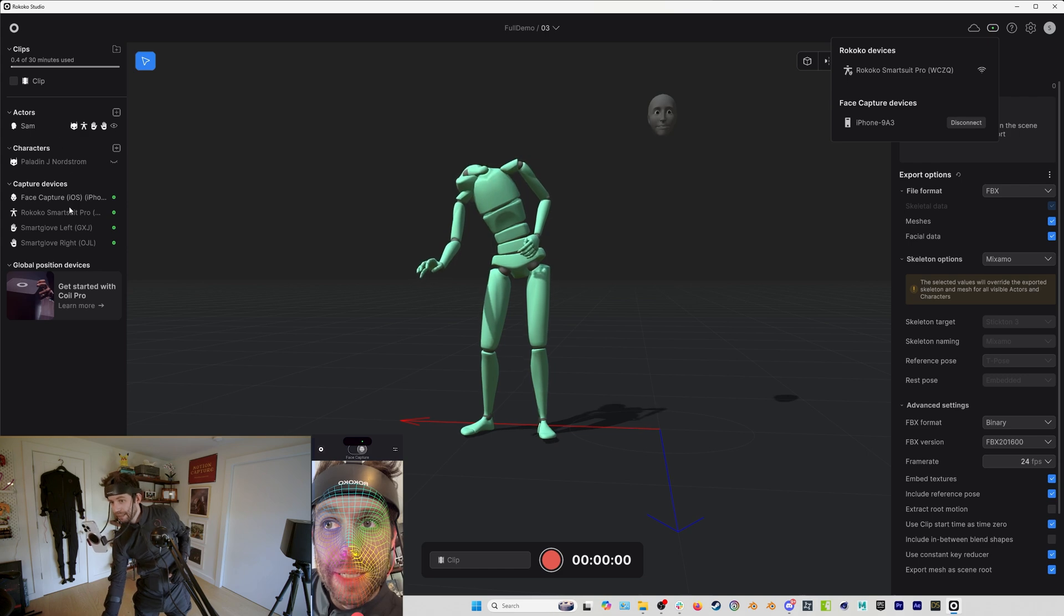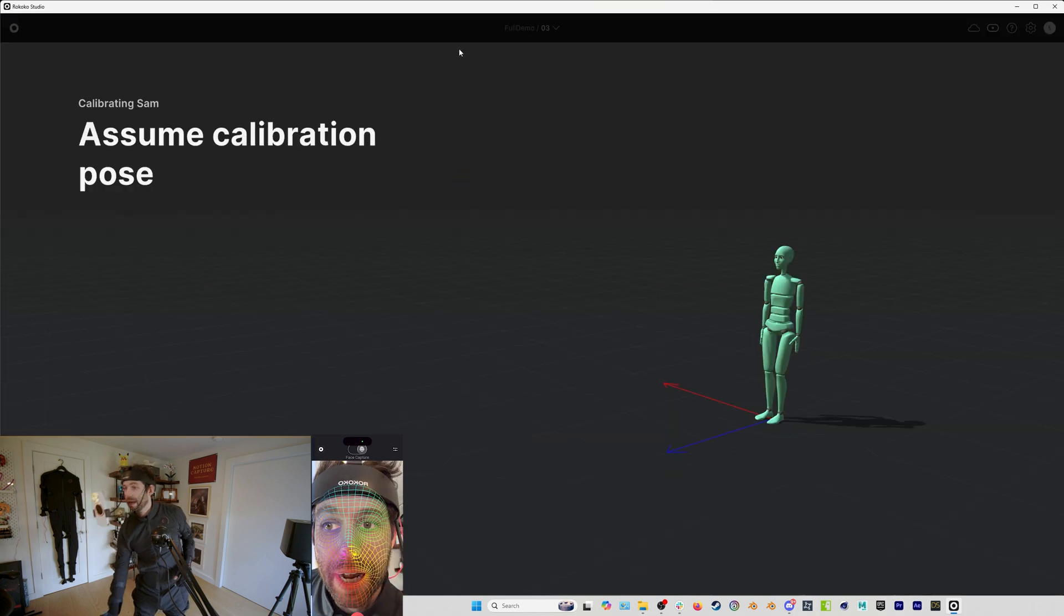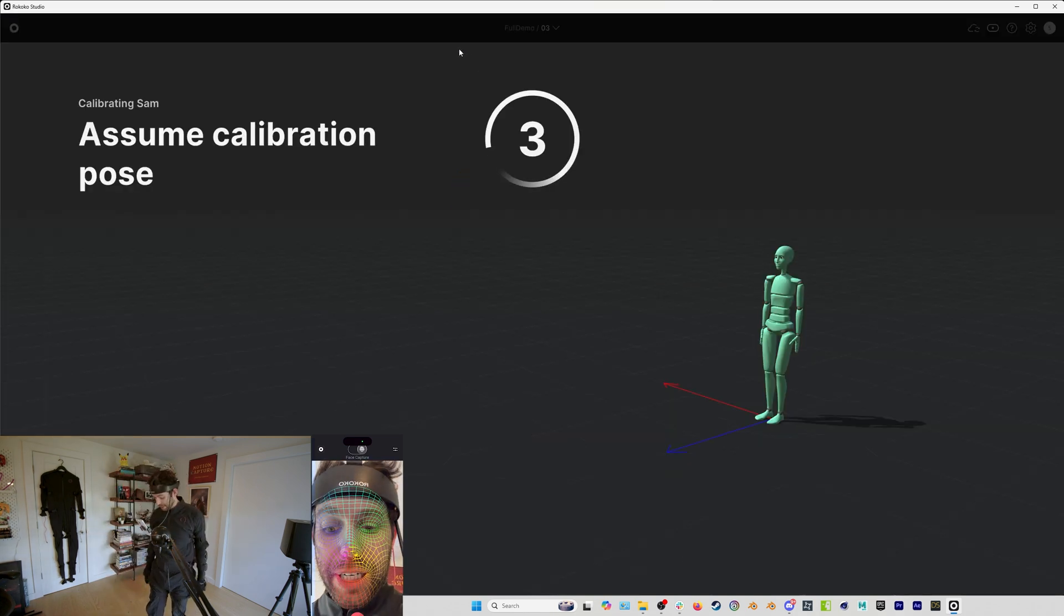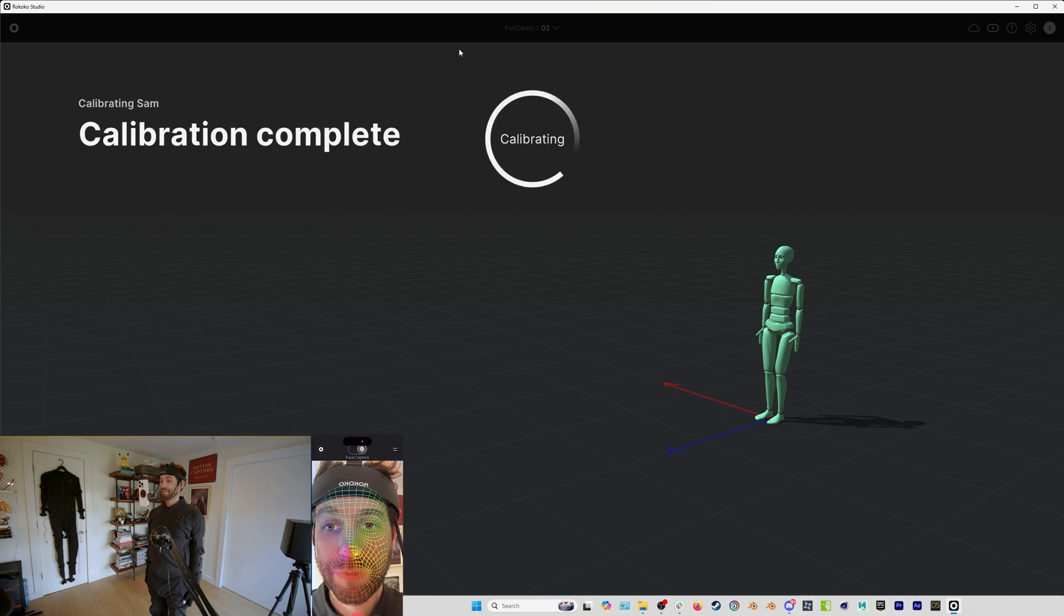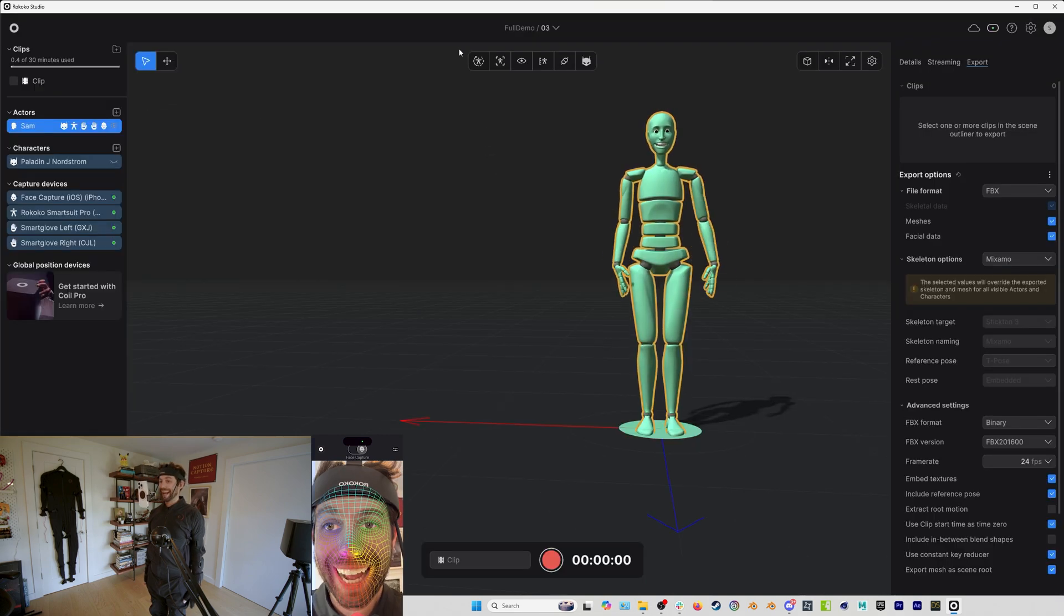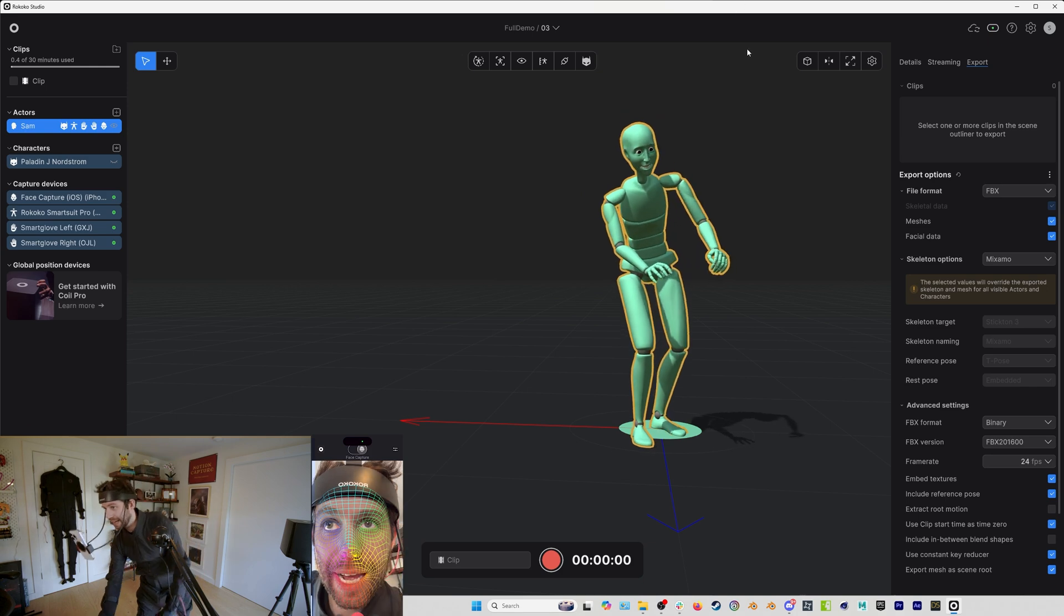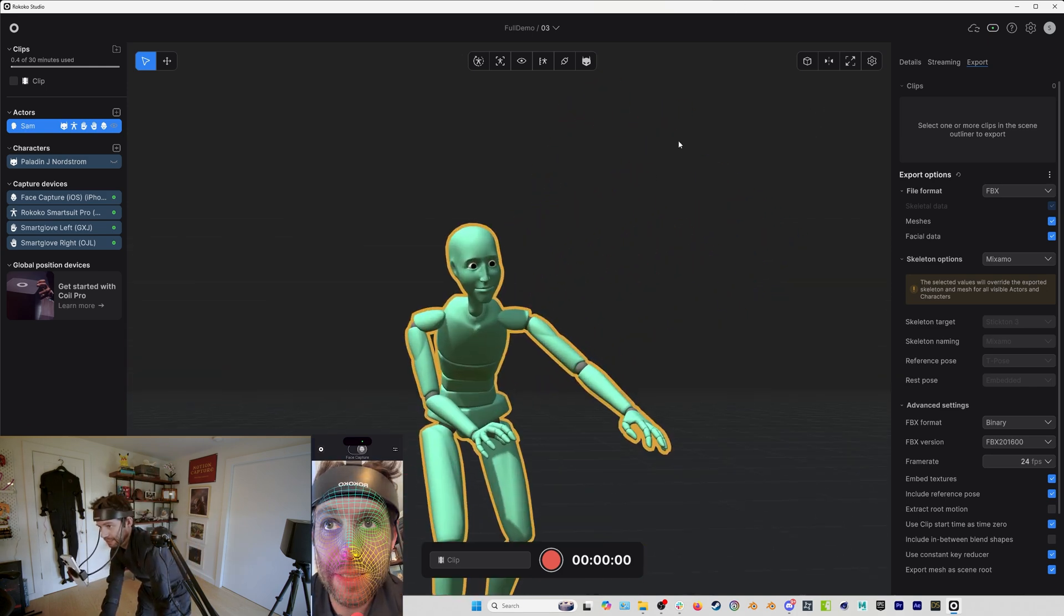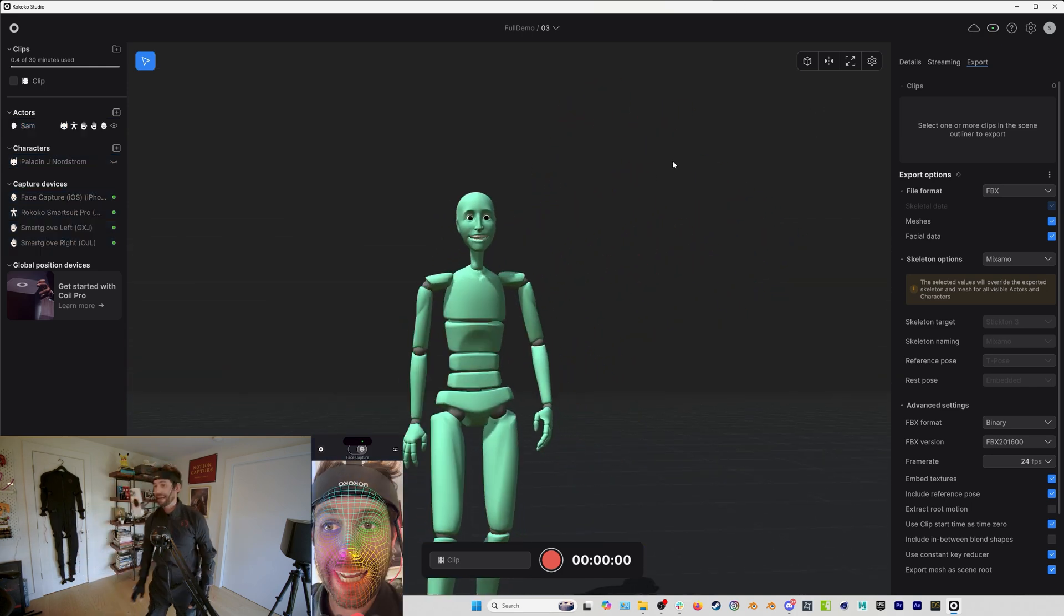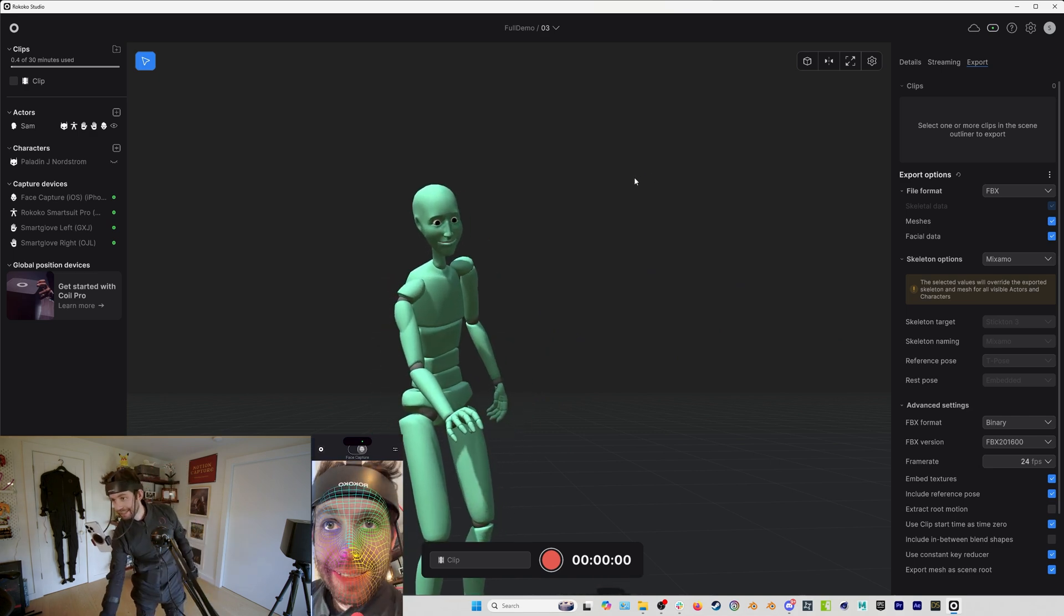And then I'm going to drag on my face capture and I will do another three second calibration here. I'm trying to position myself so you can actually see my face. Wow, there we go.